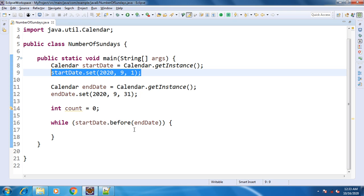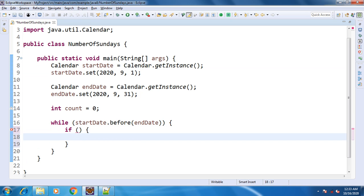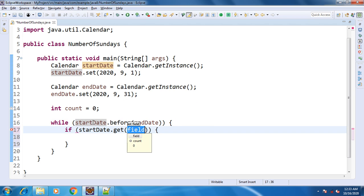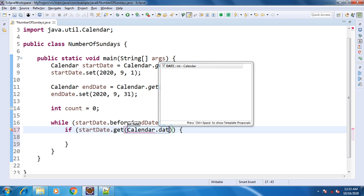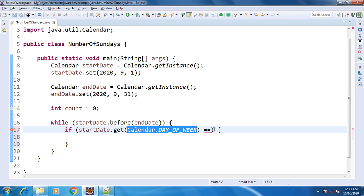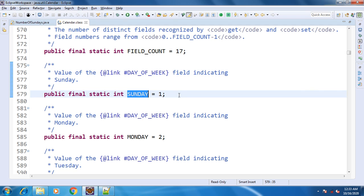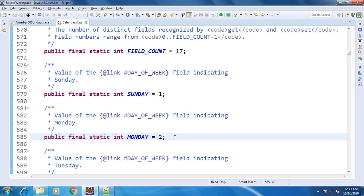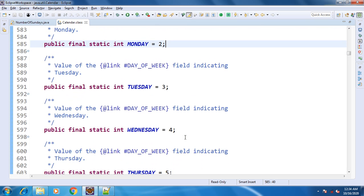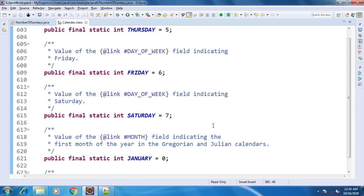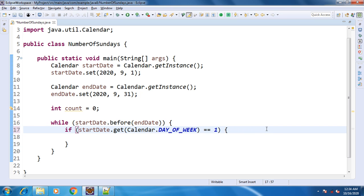We increment the start date one by one. Our condition checks for Sunday: we use Calendar.get(Calendar.DAY_OF_WEEK) and compare it with Calendar.SUNDAY. In Java, Sunday is 1, Monday is 2, and so on up to Saturday which is 7. It's better to use Calendar.SUNDAY rather than the integer value 1, because any developer reading the code will immediately understand the intent — using a raw integer like 1 can cause confusion.